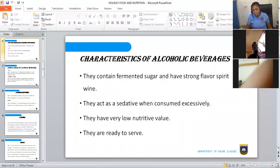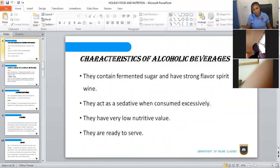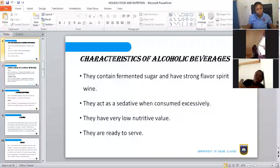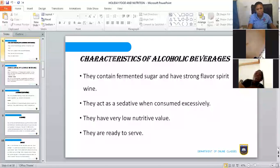Because alcohol comes from fermented sugar — and sugar is a simple carbohydrate — alcoholic beverages have very low nutritive value. They are also ready to serve; you don't need to cook them before using, unless you use wine in food preparation. If you are drinking alcohol as a beverage, you just take it raw without subjecting it to any heat.